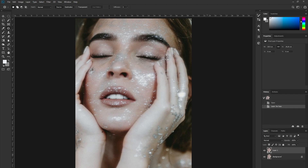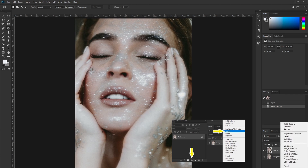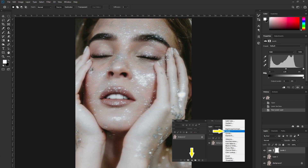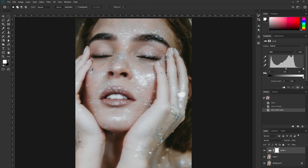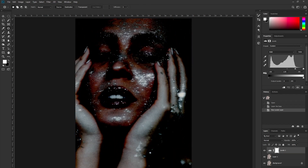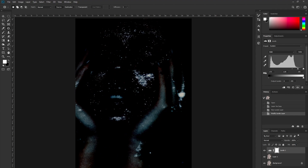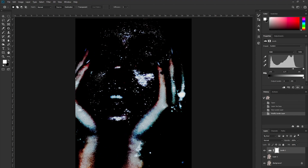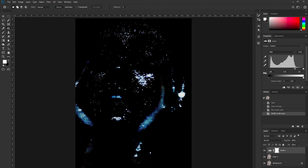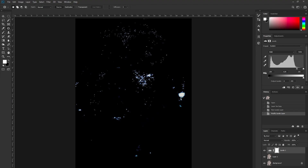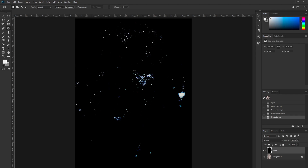First things first, always duplicate the image. The next step is actually really easy — go down to effects, bring up the levels, and then start sliding the slider way to the right. Bring up the mid slider a little bit but keep pushing it. After this, merge layer one with levels using Ctrl+E.